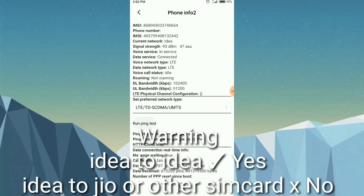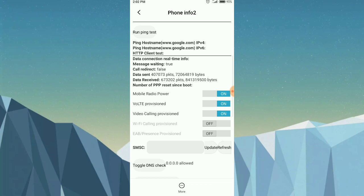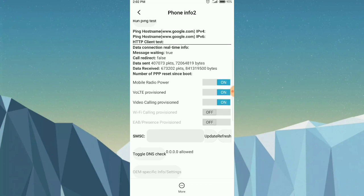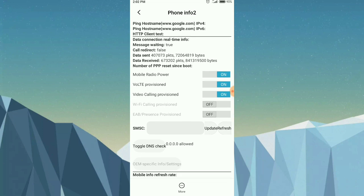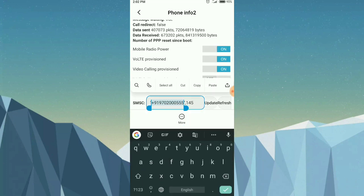Check carriers like Idea, Jio, etc. If the SMSC field is empty, that is why you cannot send messages — you need to refresh or update it. Simply copy your SMSC number and send it to yourself via WhatsApp or messages. Then copy it from there and paste it into the SMSC field on your phone.